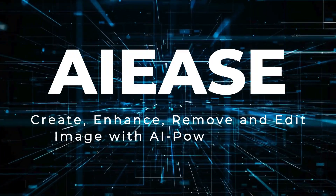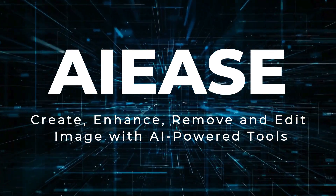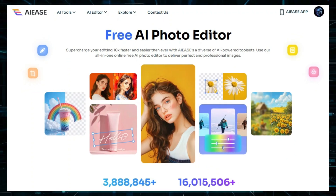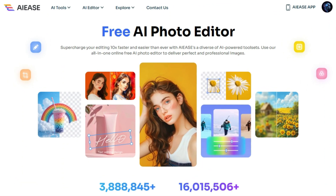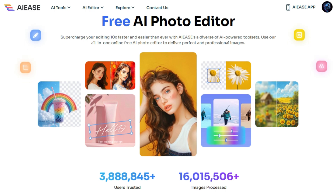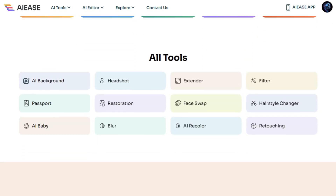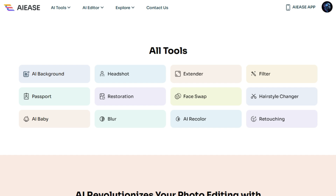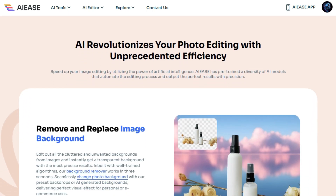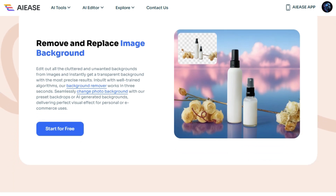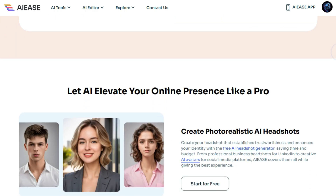Tool Number 1: IEAs — Create, Enhance, Remove, and Edit Images with AI-powered Tools. We're taking a look at an incredibly versatile free online AI photo editor called IEAs. This tool is a game-changer for anyone looking to enhance their images quickly and easily, packed with a diverse range of AI-powered features. What makes IEAs stand out is its ability to automate complex editing tasks with impressive precision, all while being completely free. The background remover works in just three seconds, allowing you to create transparent backgrounds or use preset or AI-generated backdrops.